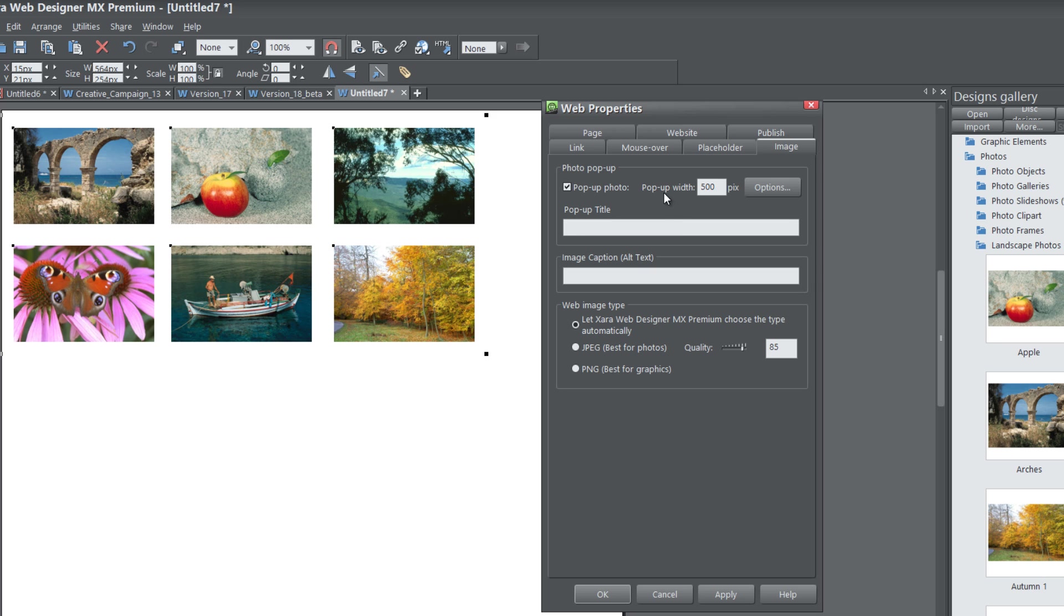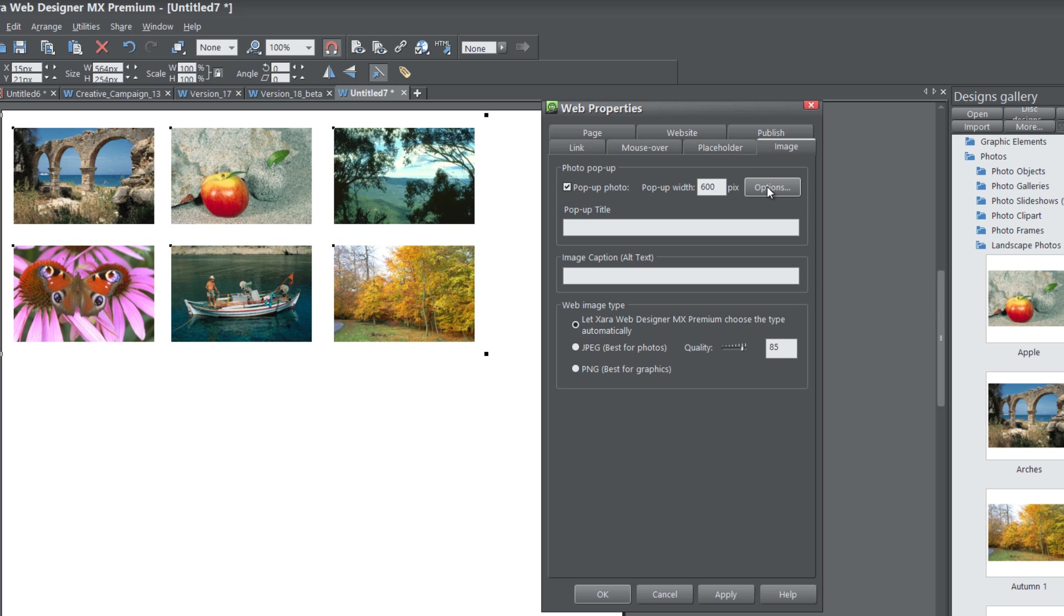Once you get back to the Web Properties panel, under the Pop-Up Width, you can set how large your pop-up photo is going to be. I'm going to set that to be about 600 pixels. You can make it whatever you'd like it to be. Once you set that, click on the Options button here.